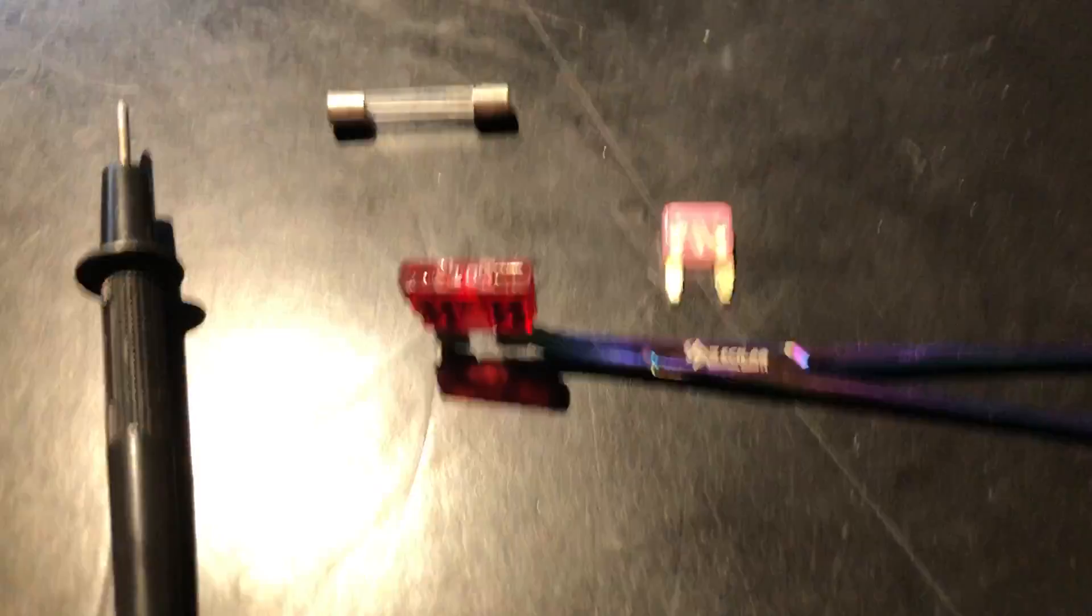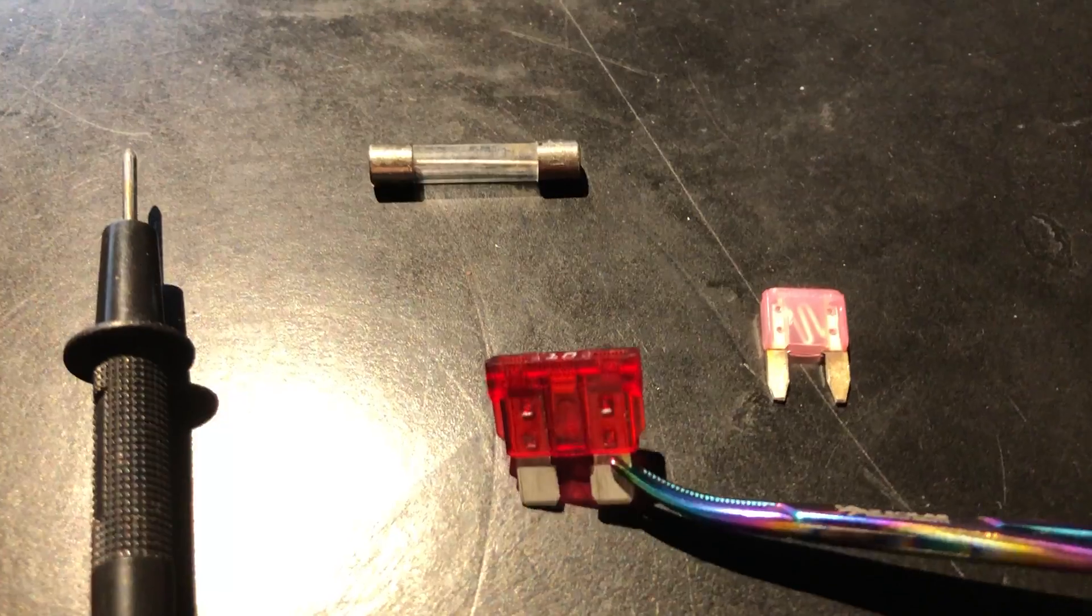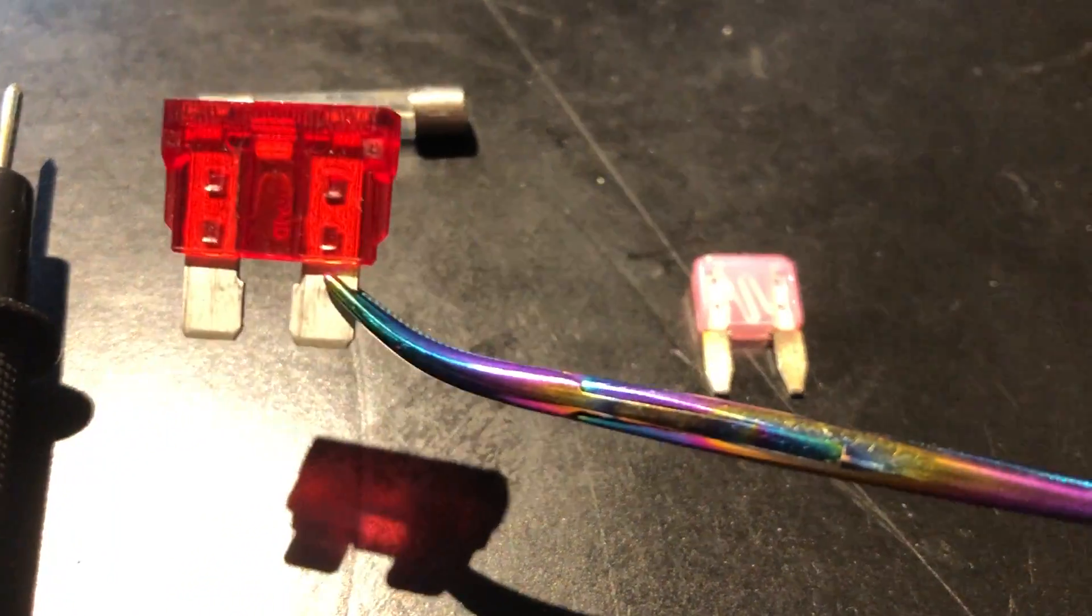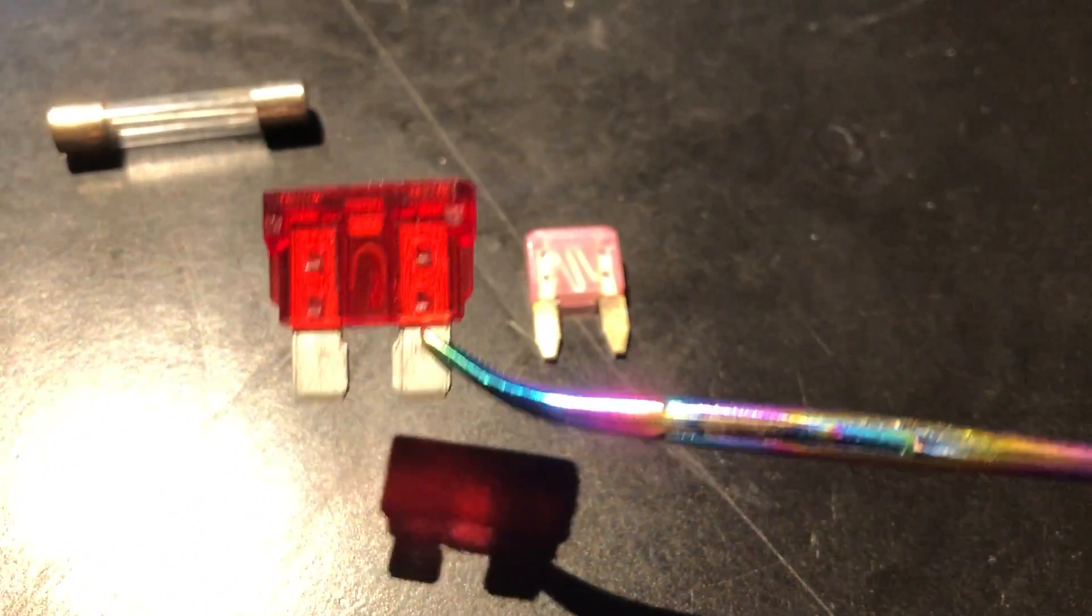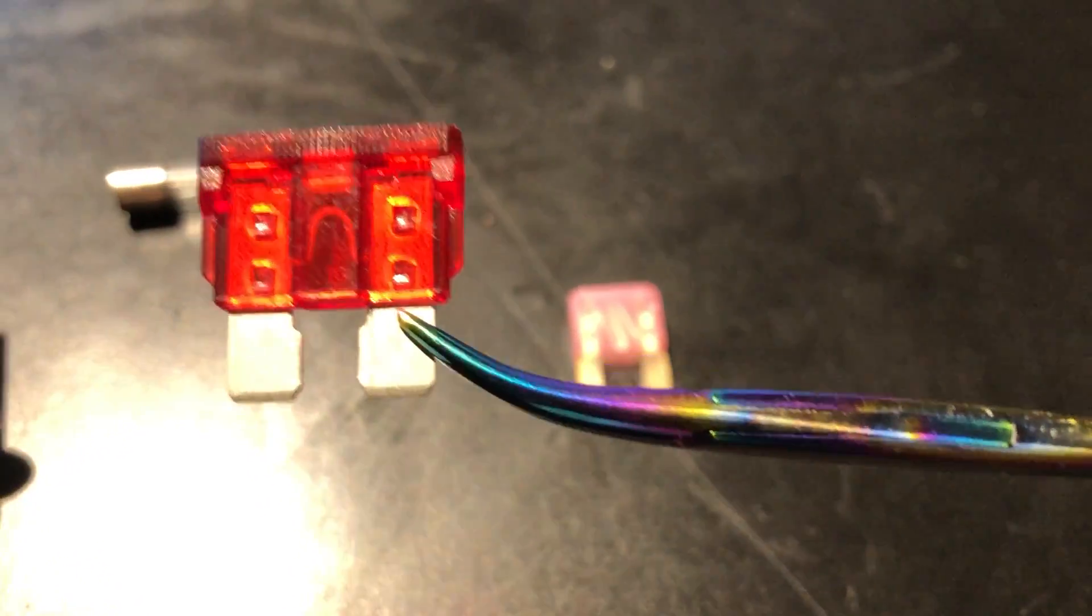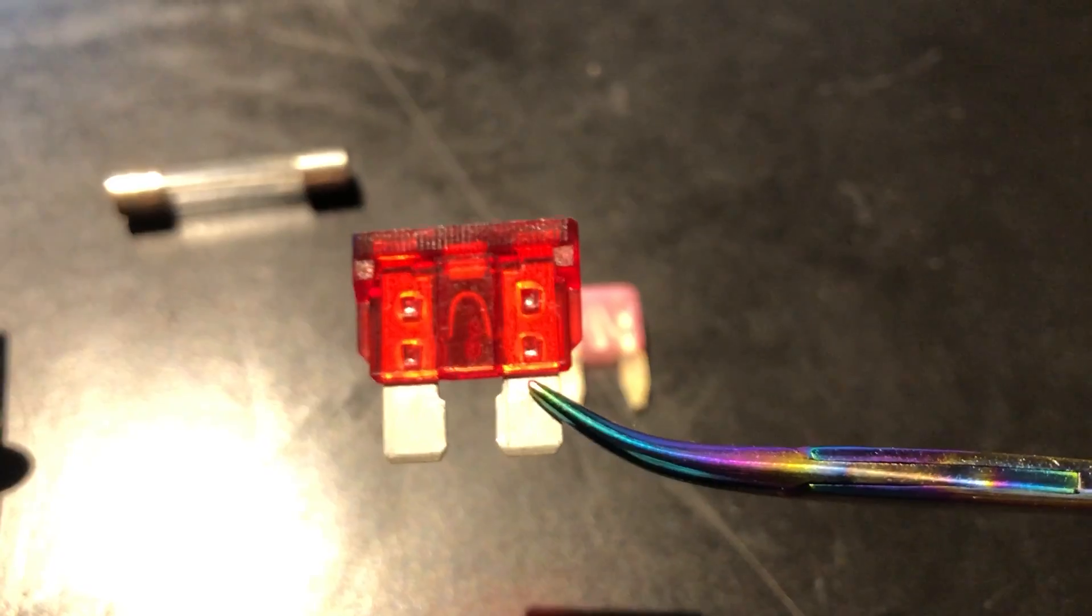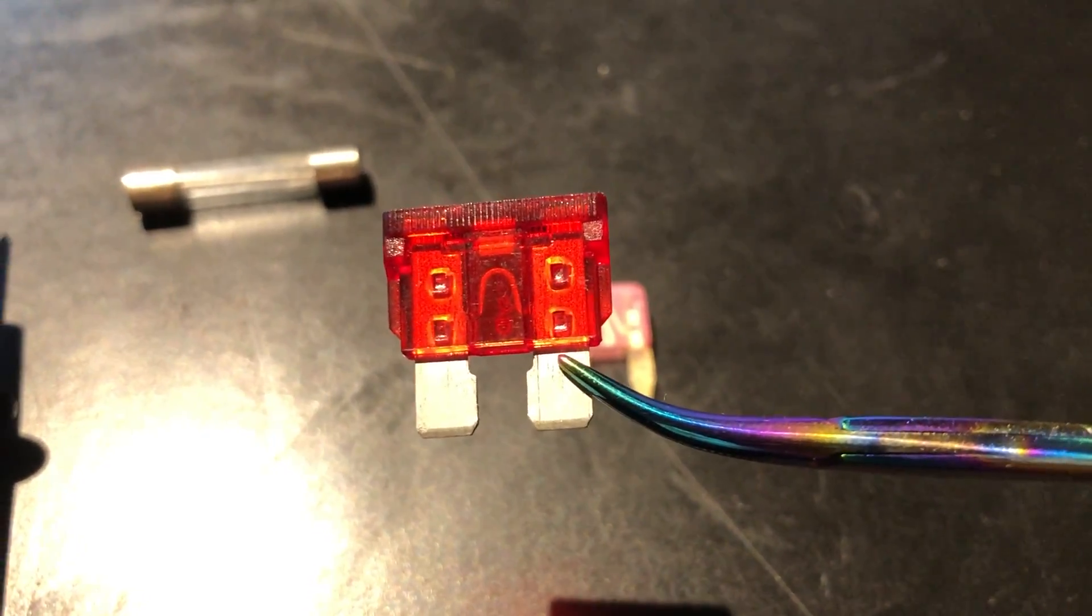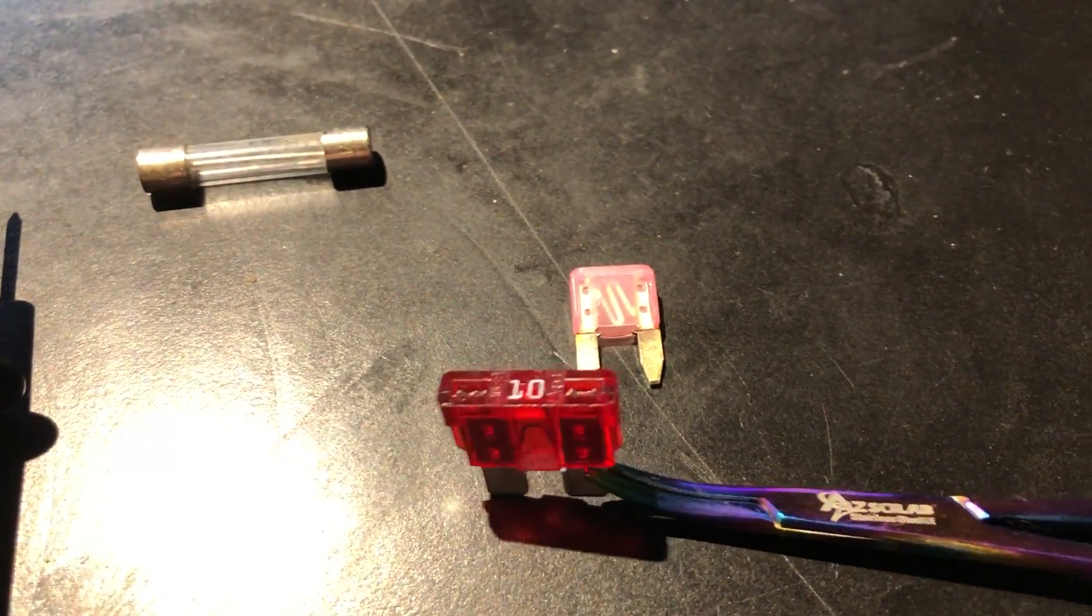Typically speaking, when a fuse blows, what will happen is the little metal connector between the two sides of the fuse, see the little loop that's in there? That little connector will break. Usually when it breaks, it also puts a nice little black mark inside the housing and it's pretty obvious.